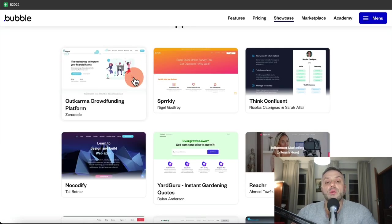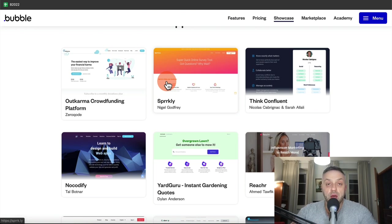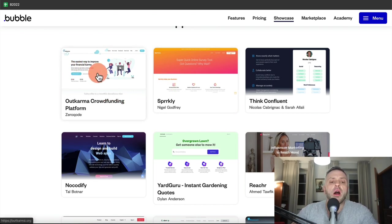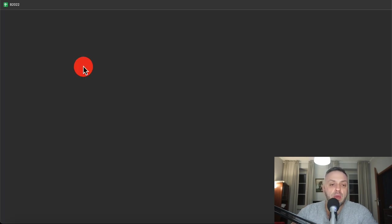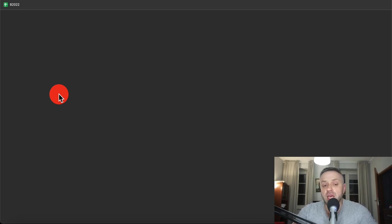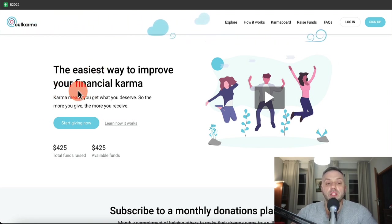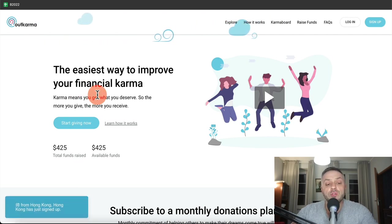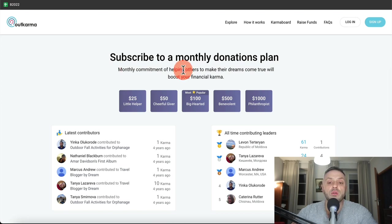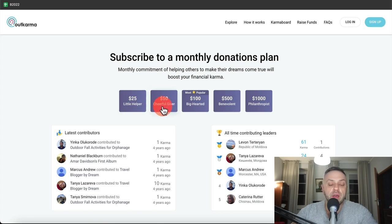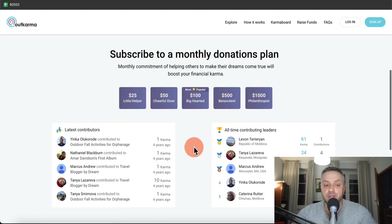What we want to do is go through each of these apps and brainstorm how we would actually build them. For instance, we have this OutKarma crowdfunding platform. If you open this up, we can reverse engineer and deconstruct this app. It says 'the easiest way to improve your financial karma' — the more you give, the more you receive. You can subscribe to a monthly donations plan, and there are various contribution tiers and contributors listed.